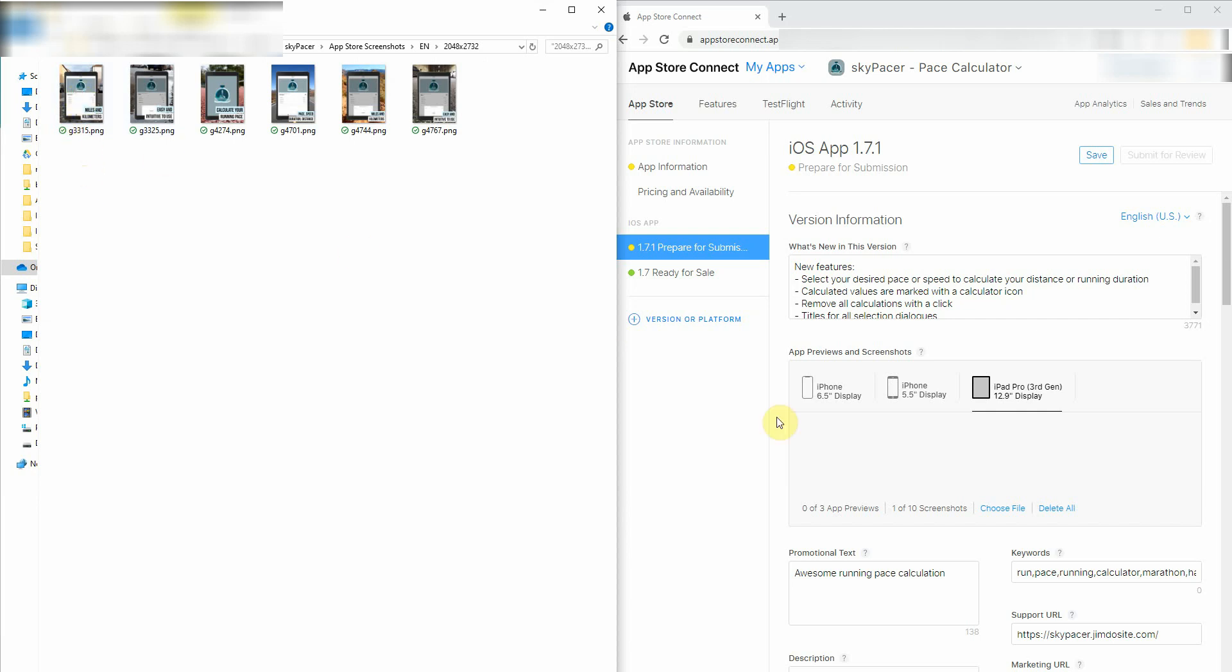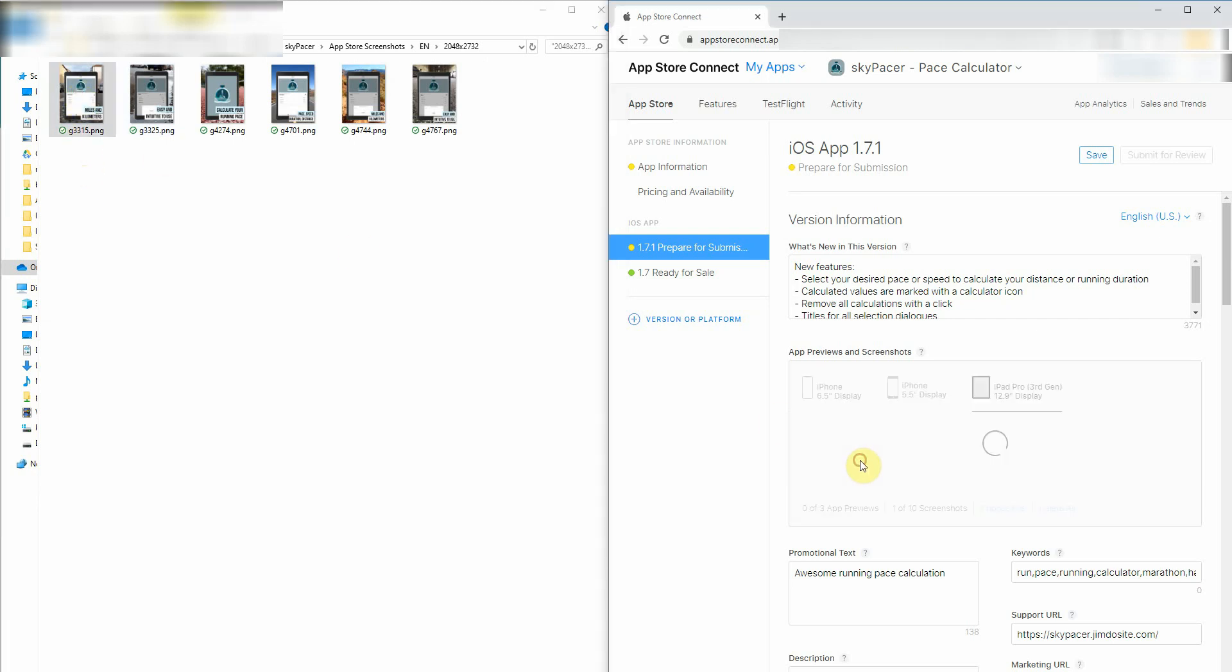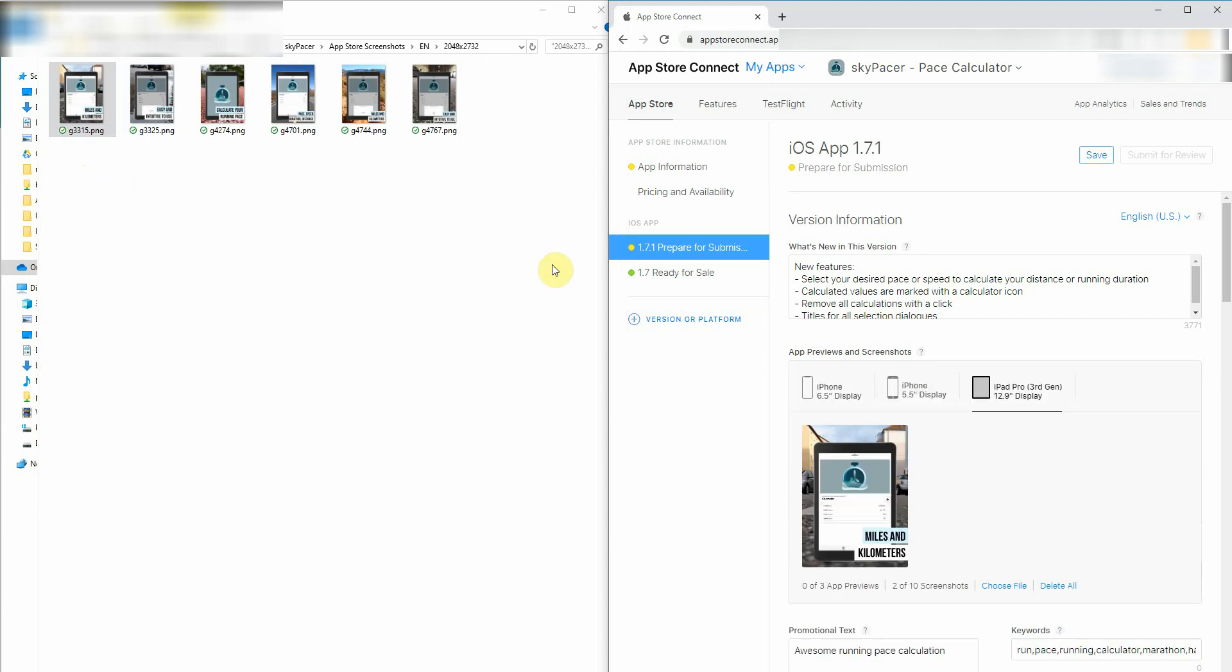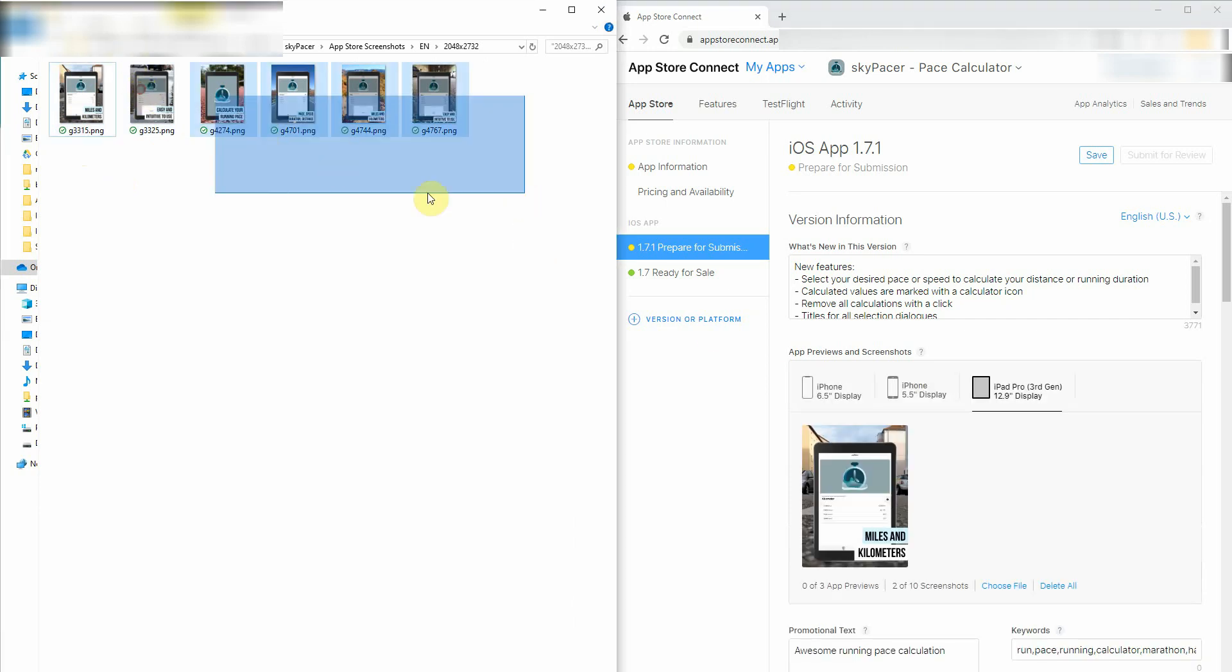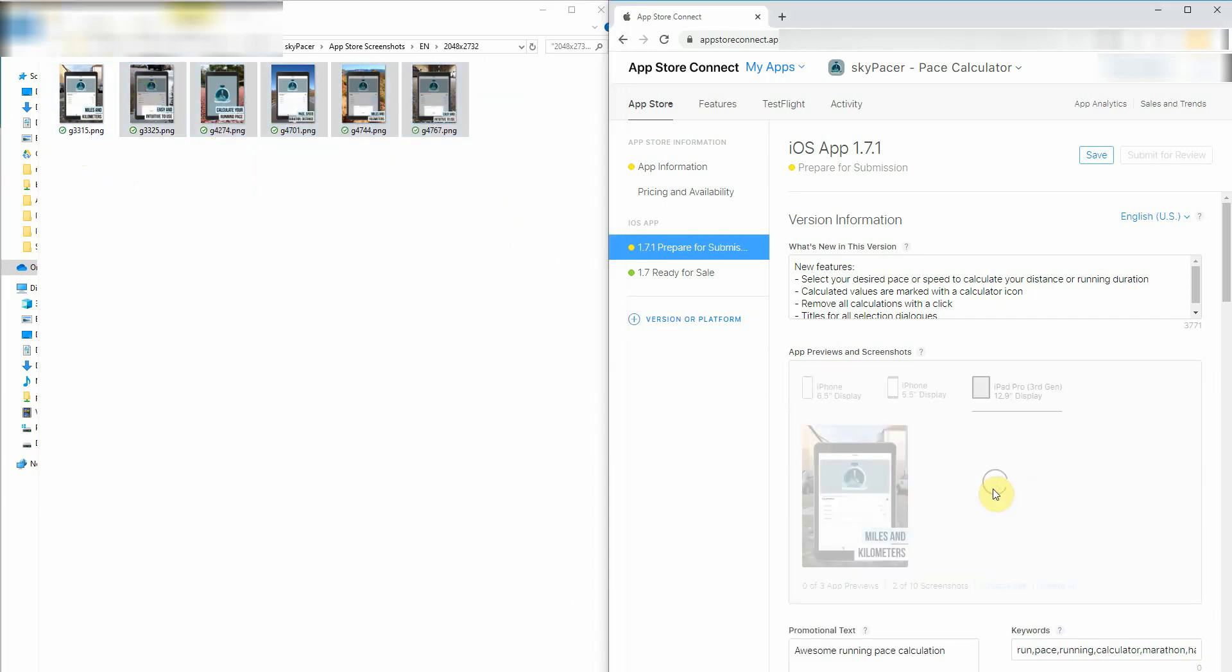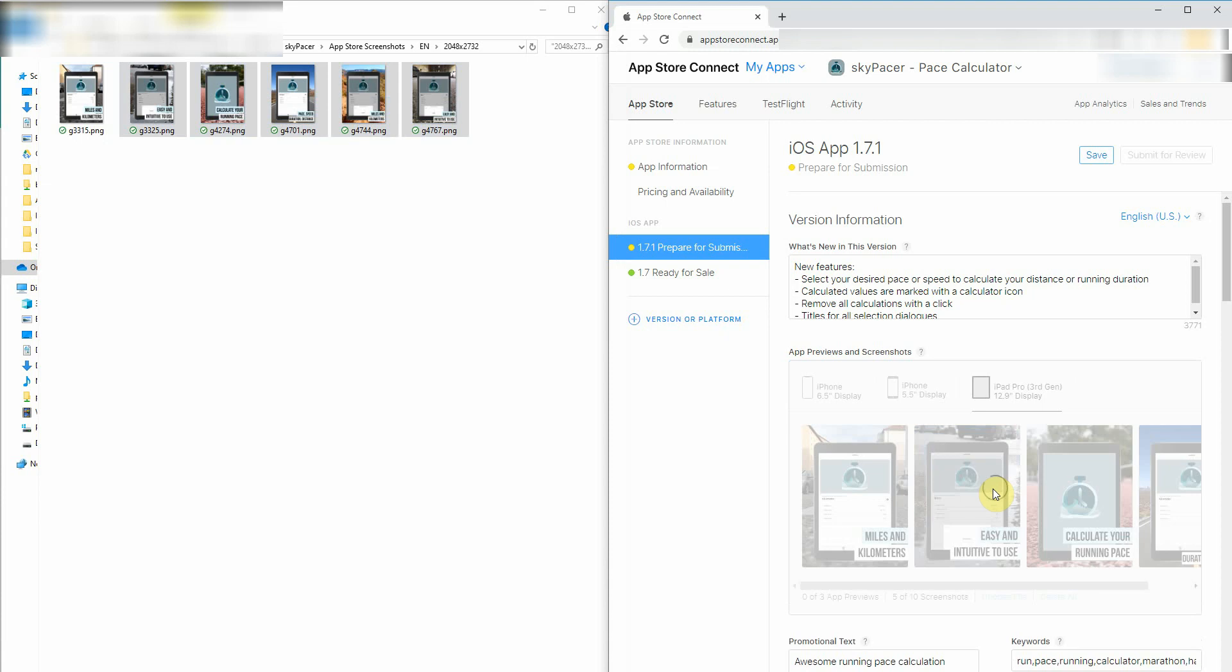I can select one screenshot at a time, have to wait a little bit, still waiting, or of course I can bulk select some more screenshots and upload them as well. Three screenshots per resolution are required, and you can upload up to 10 screenshots per display size. It takes a time, that's how it works, but here we go.